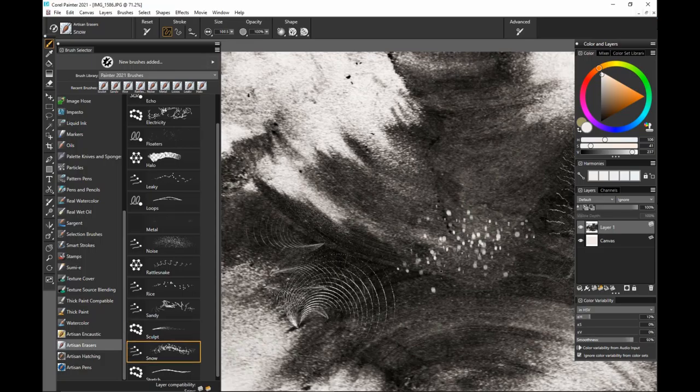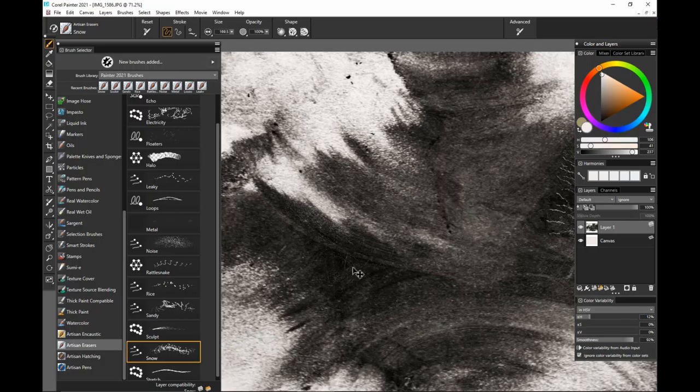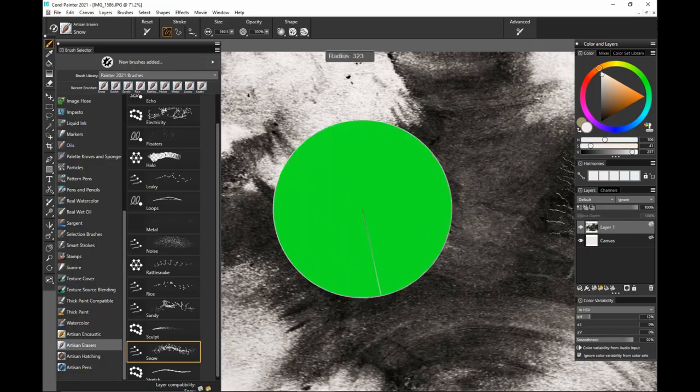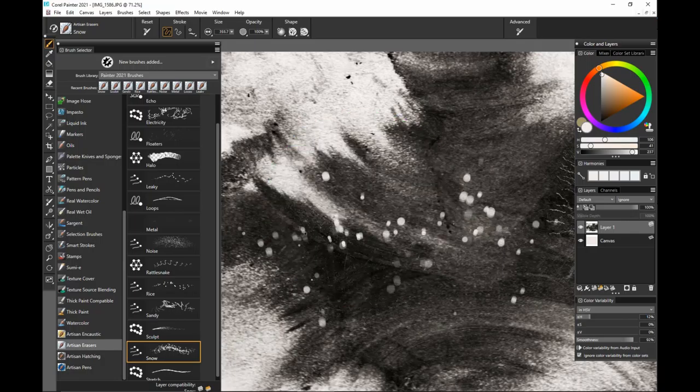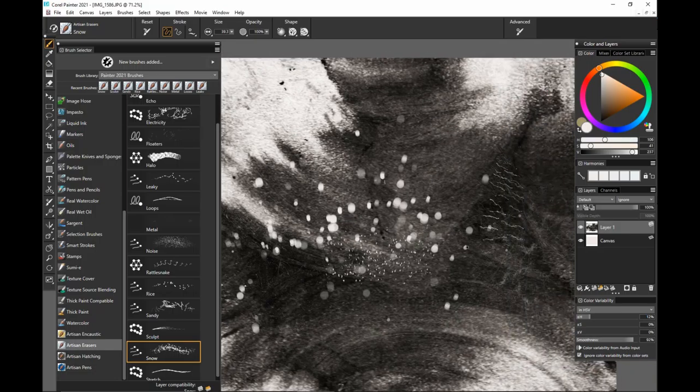Let's go to snow. This one stays white for the purpose of snow, but it's got some nice blur to it. You can make it really big, make it really small. Why would you not want that as an eraser?